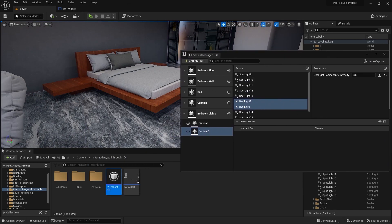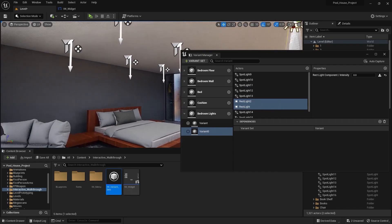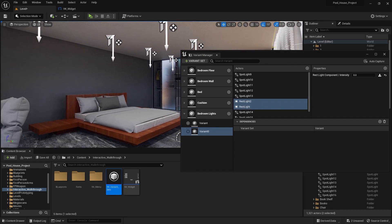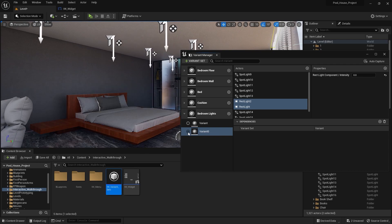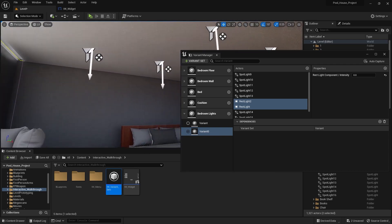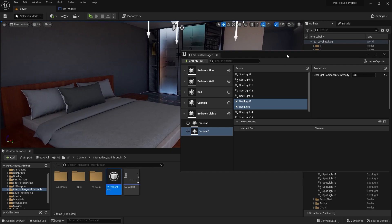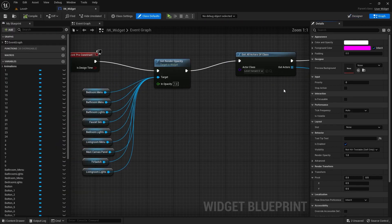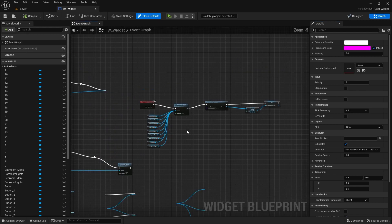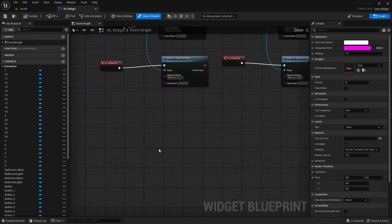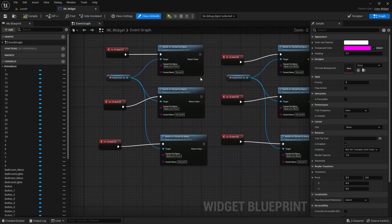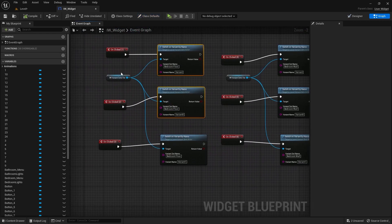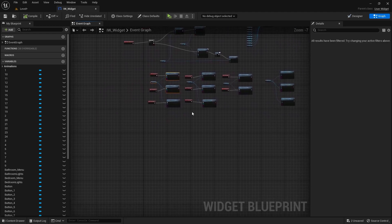Let's now activate this variant — as you can see our lights are switched on, and when I activate this other variant our lights are switched off. Let's now open this widget. I'll go into the graph editor and select these three nodes and duplicate them.